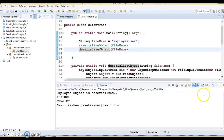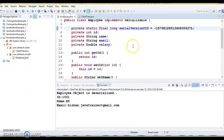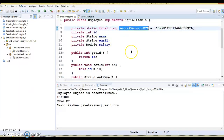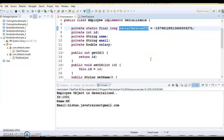That's all I wanted to discuss about serialVersionUID — what is its significance when you do serialization in Java. I hope you enjoyed this video. If you liked it, hit the like button, and don't forget to share and subscribe to my YouTube channel.